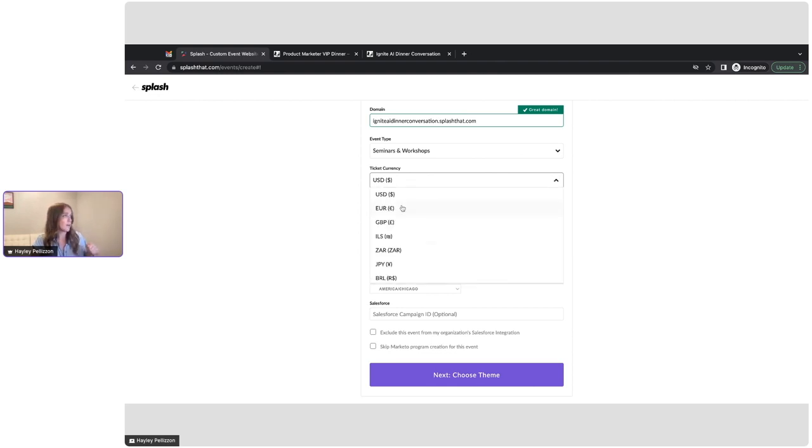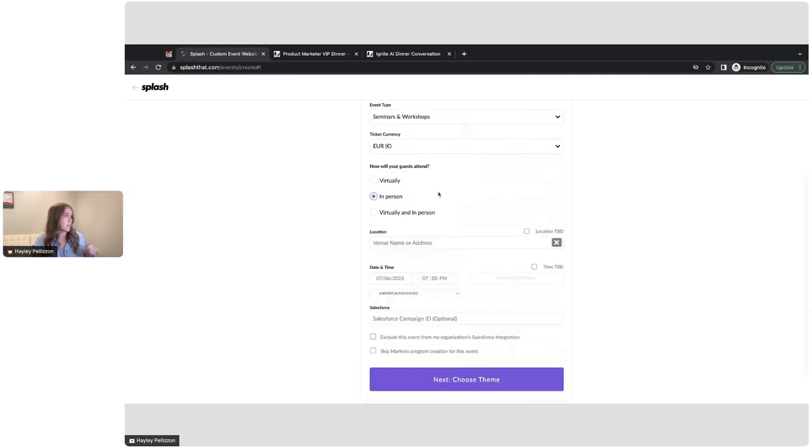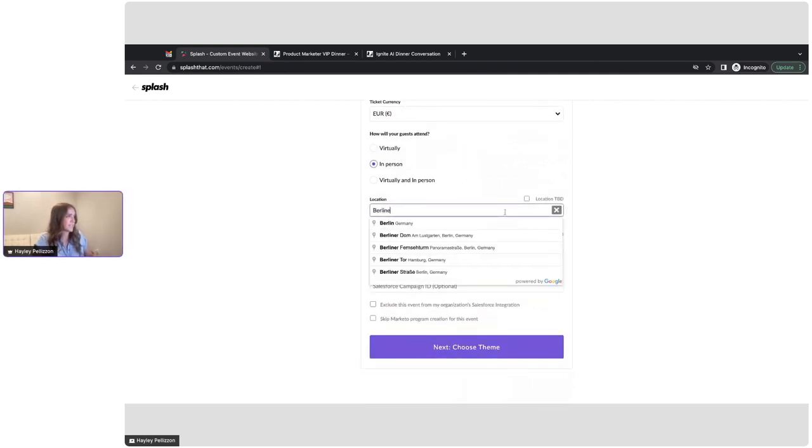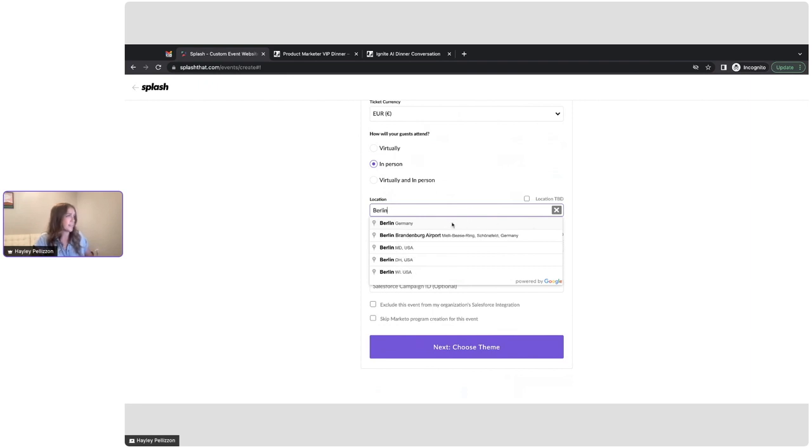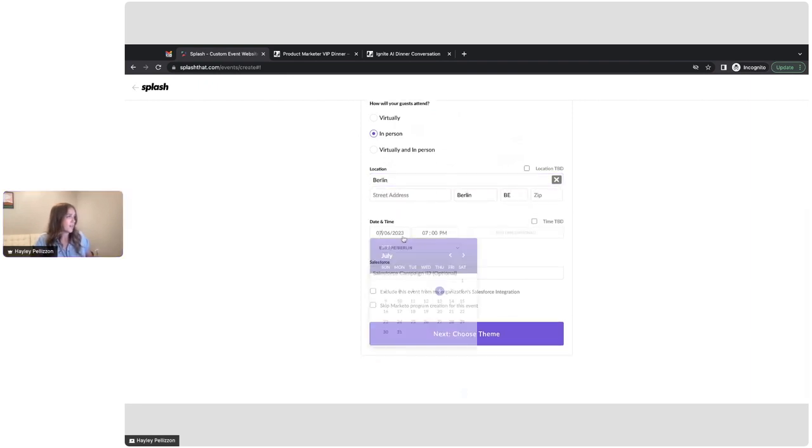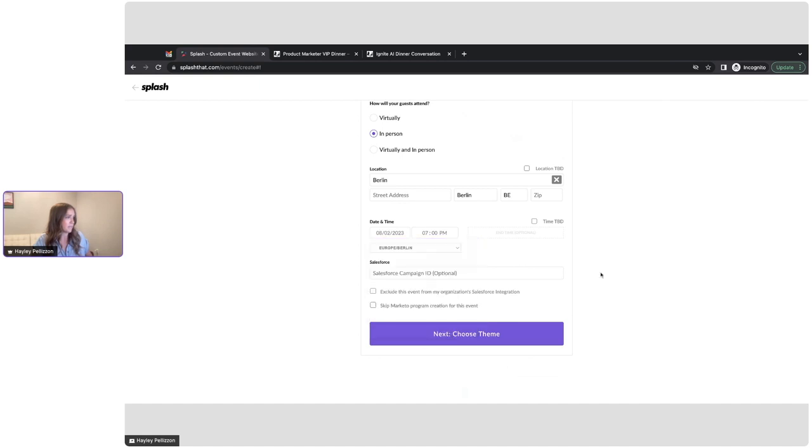It's going to be hosted in Berlin, so I actually want to sell my tickets in Euros. We'll be in person. The exact location is TBD, but like I said, it is in Berlin. So let's just add that in here. And then we are going to have it at the beginning of August here. Okay, perfect.